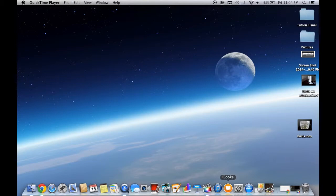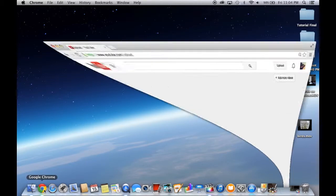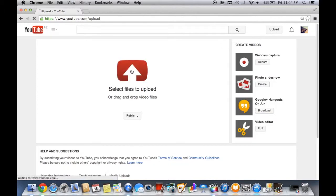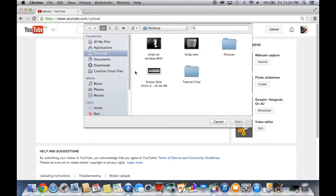So let's share it to YouTube. To upload to YouTube, you need to sign in of course. Let's upload this video. Select files.